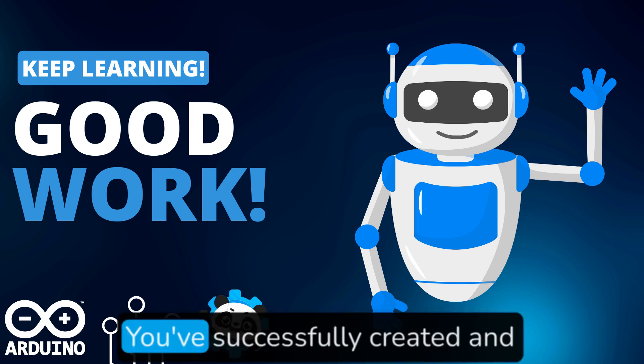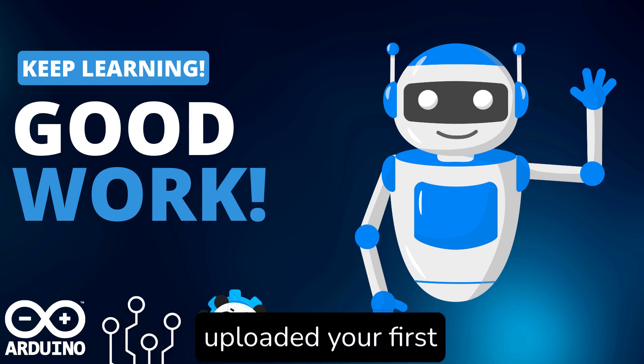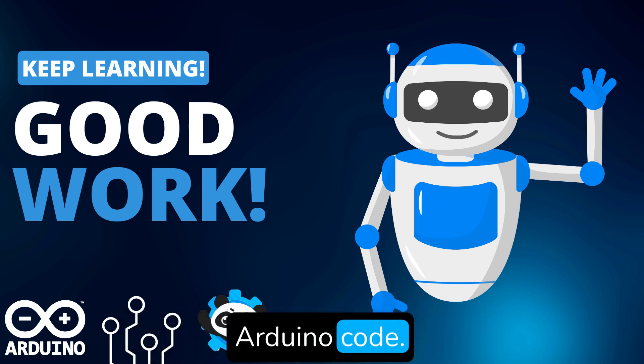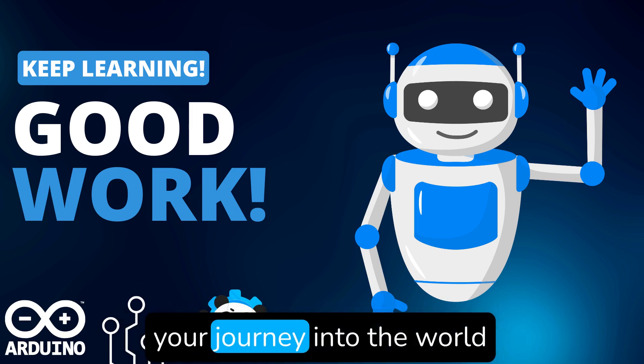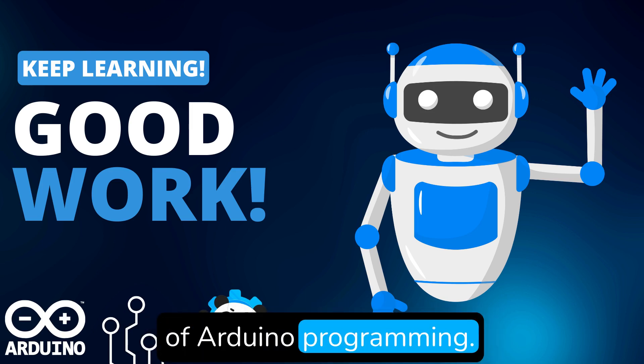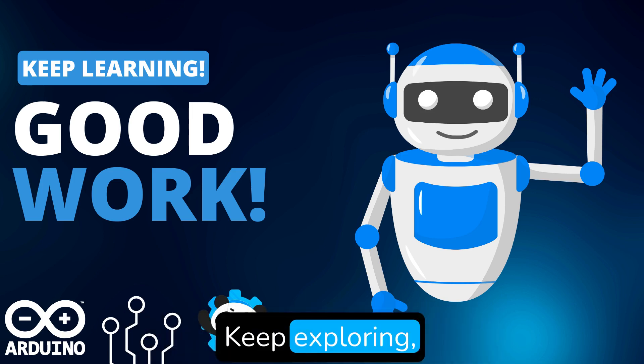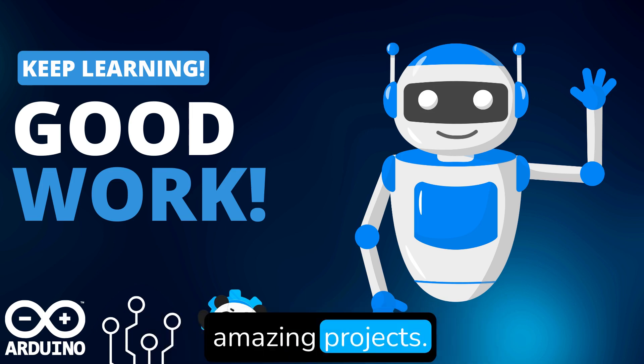Congratulations. You've successfully created and uploaded your first Arduino code. This is just the beginning of your journey into the world of Arduino programming. Keep exploring, learning and creating amazing projects.